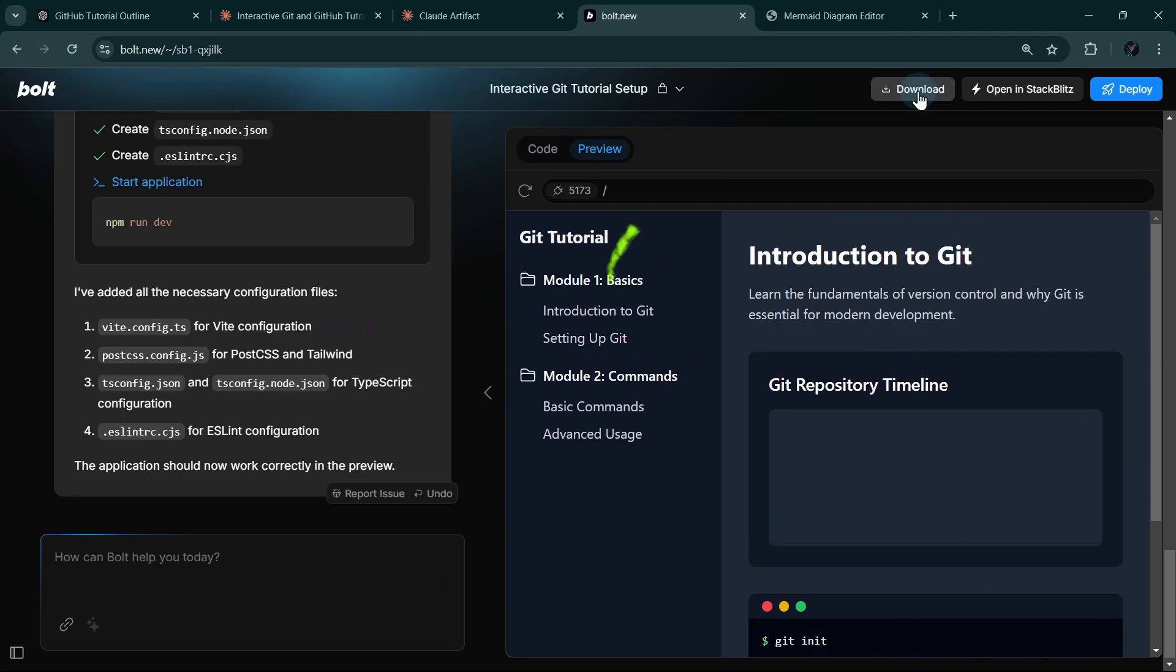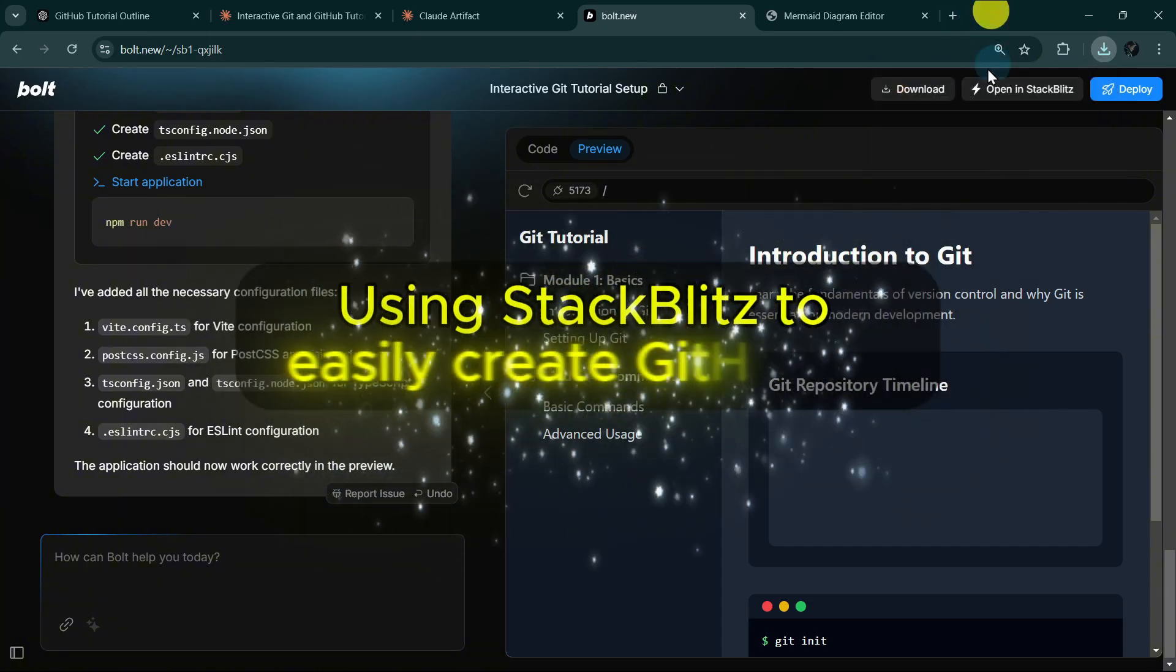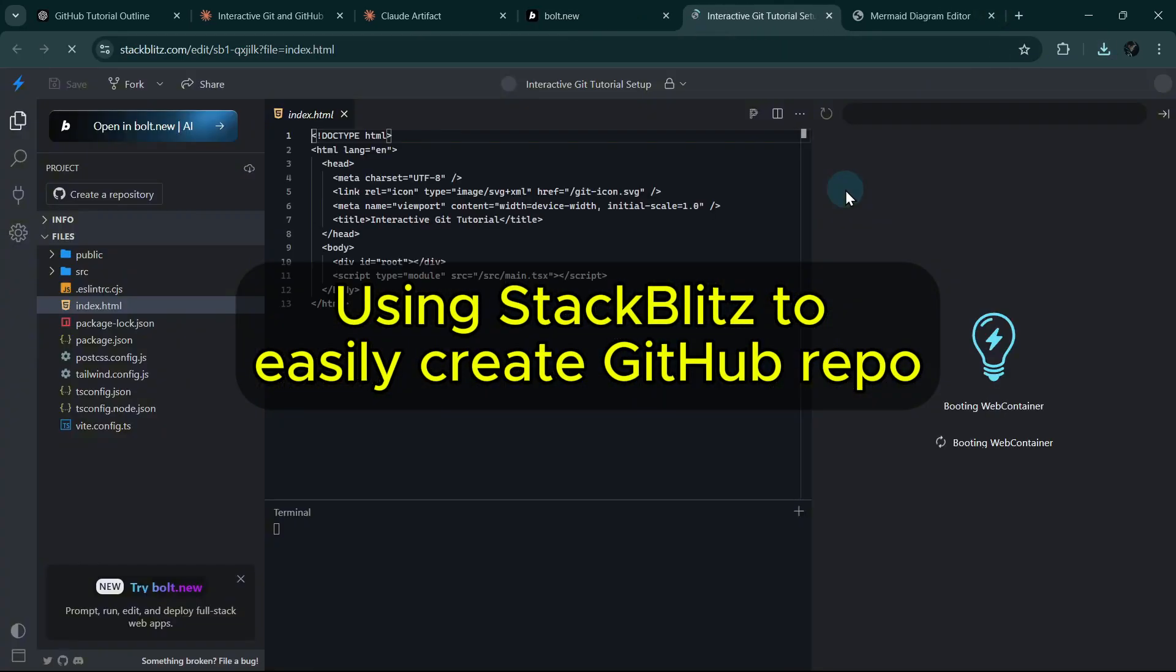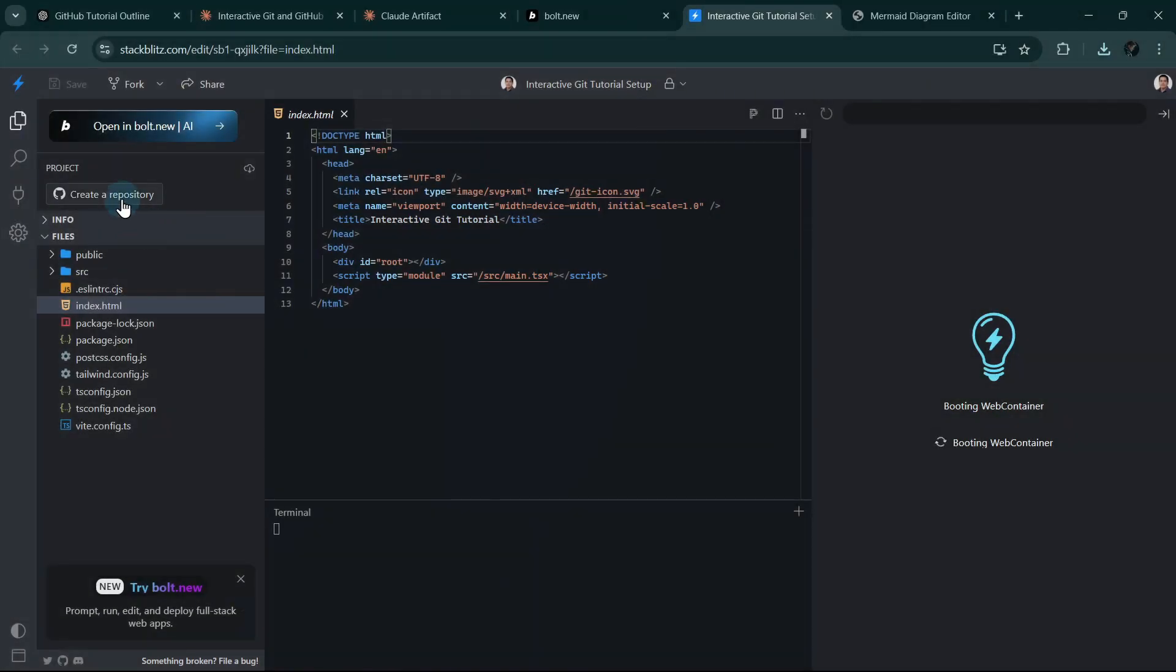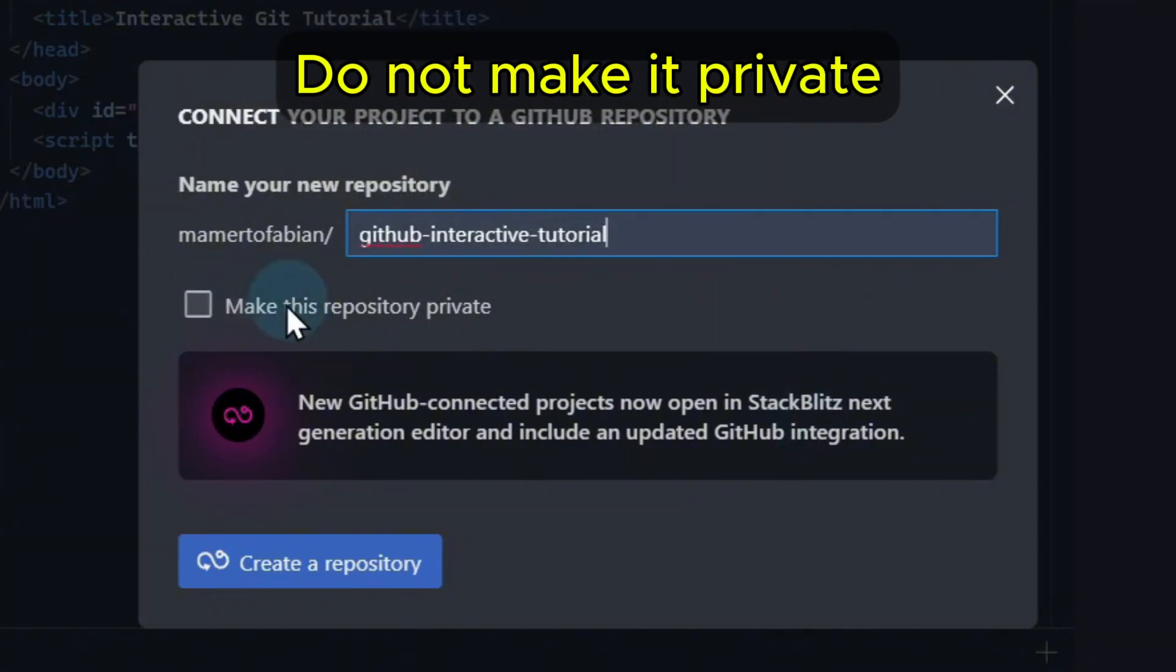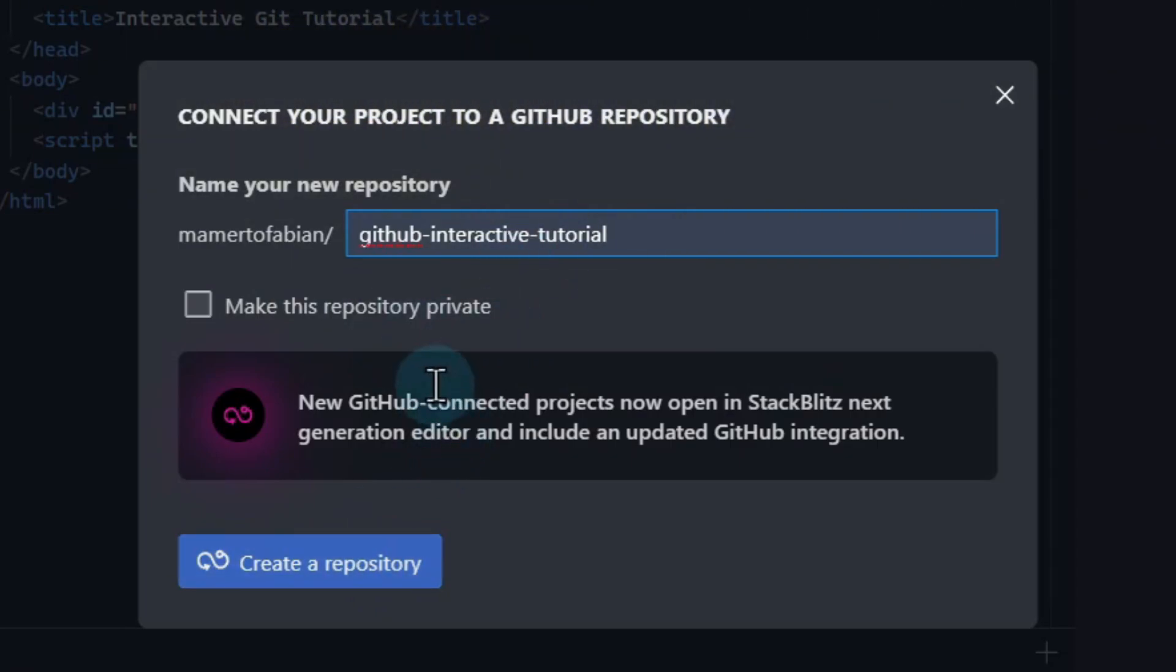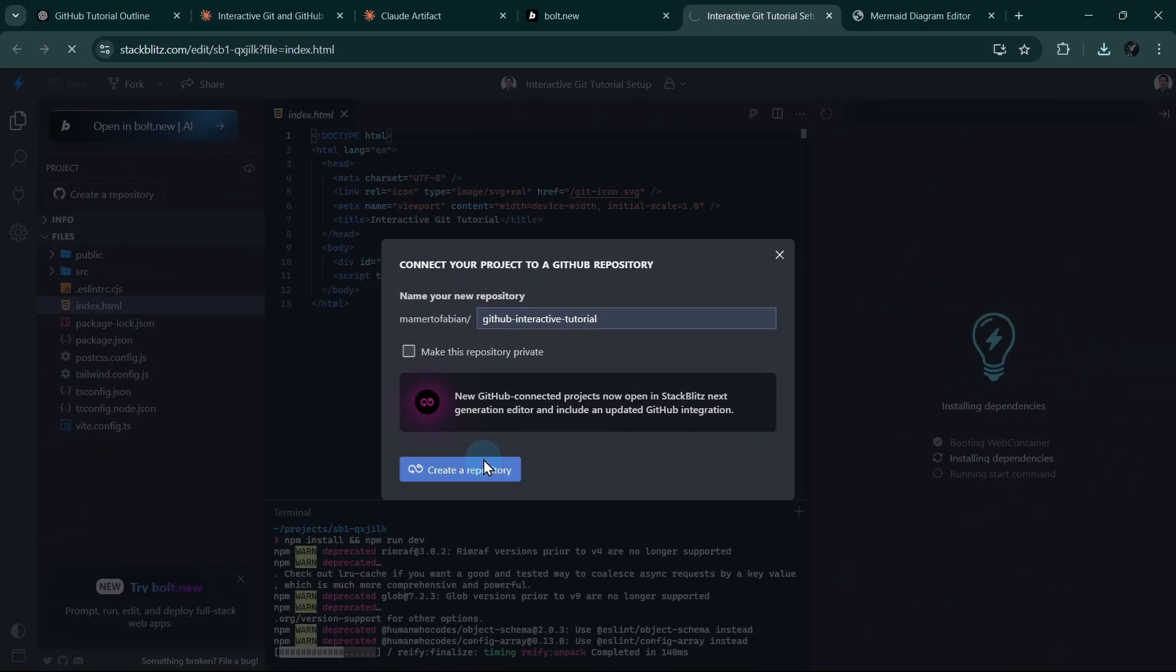So now I will download the project to safekeep it, and then I will click on Open in StackBlitz. We just need to use StackBlitz this way in order to create a repository very quickly. I will click on Create Repository. I will name this GitHub Interactive Tutorial. I will make sure not to click on Make this Repository Private. Otherwise, it won't be possible for Bolt to open this repository later. So make sure to not set it in private. You can set it in private later if you want using your GitHub account.